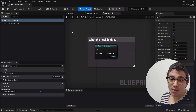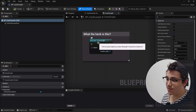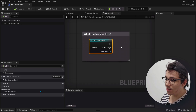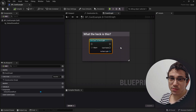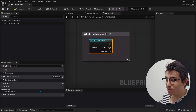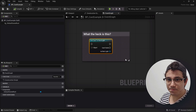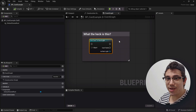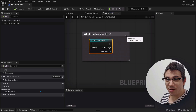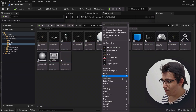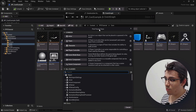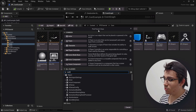So what is this thing? The basic idea with the cast node — in this case with a cast to rect light node — is that it allows you to convert an object reference, which you plug into object, into another type. So for example, I could plug an actor into here, and if that actor is a subclass of rect light, which would mean that you've created a blueprint and set the parent class to rect light.